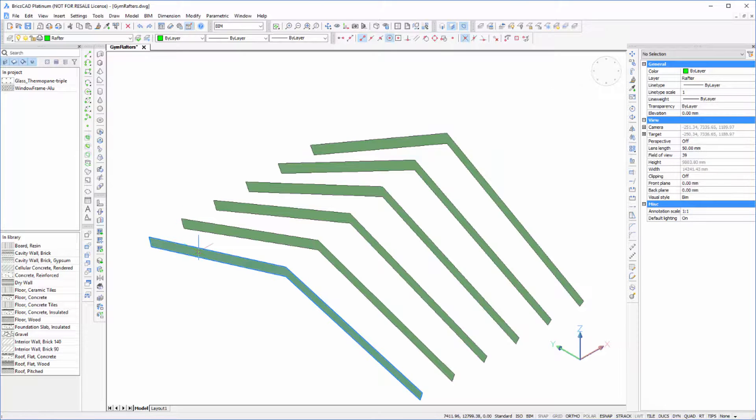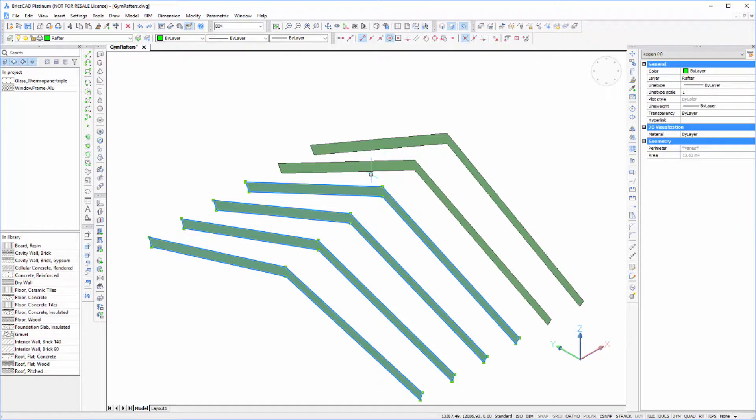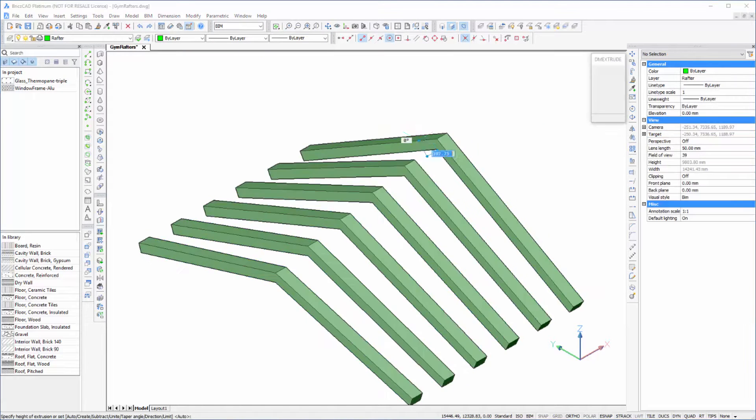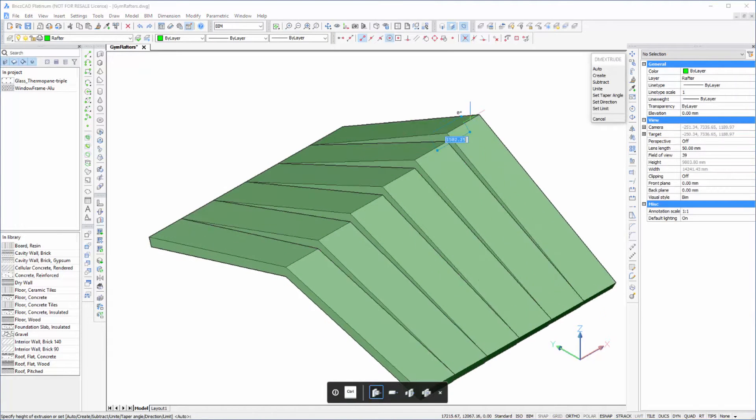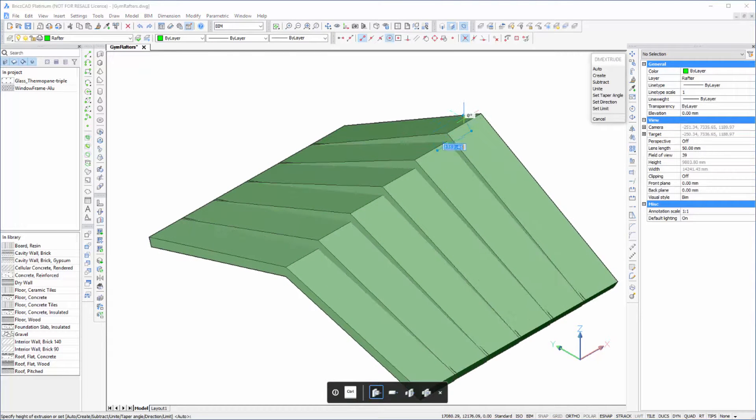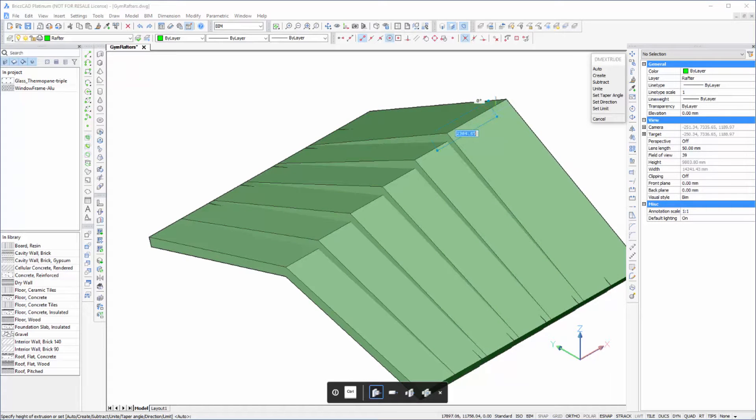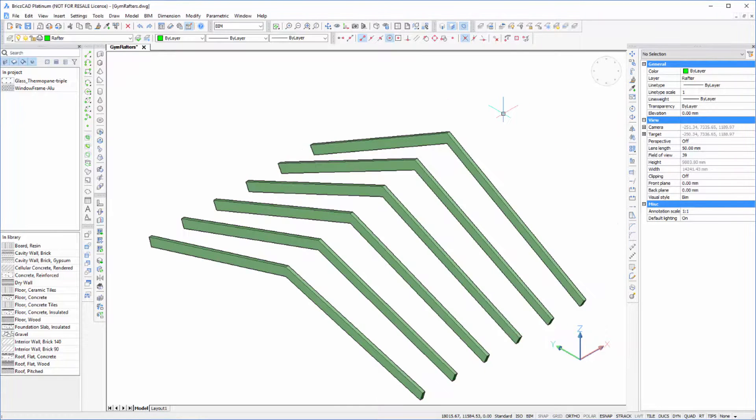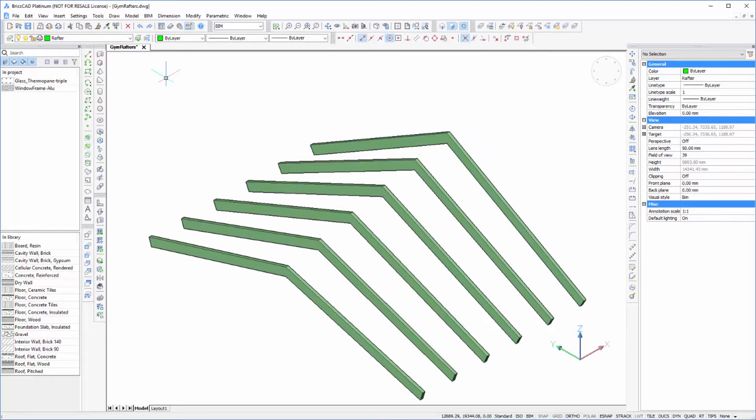There we have it, our regions formed. Just go back and pick them all now and use them to extrude. I've got my thickness of 100. There's our rafters.